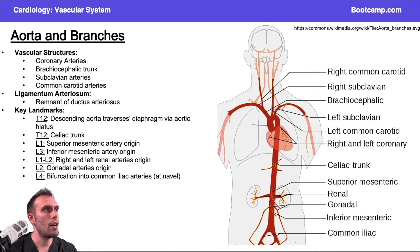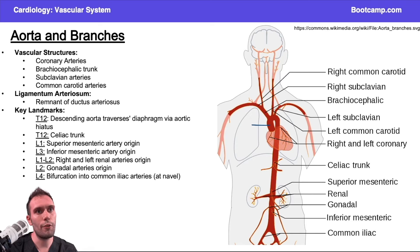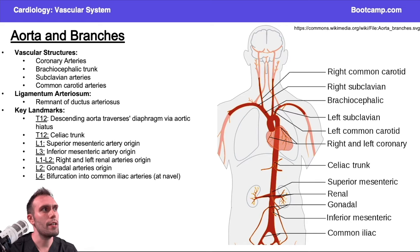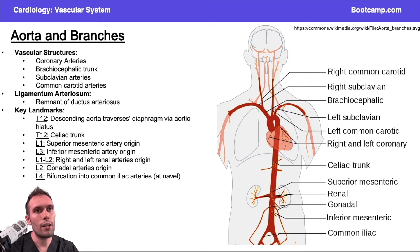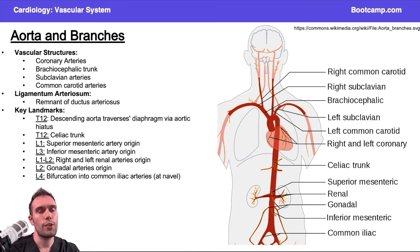Let's start by talking about the aorta and reviewing some basic anatomy. The very first structure coming from the left ventricle is the ascending aorta. The next portion is the aortic arch, and at the aortic arch there's something particularly important to remember: on the right side we have the brachiocephalic artery.